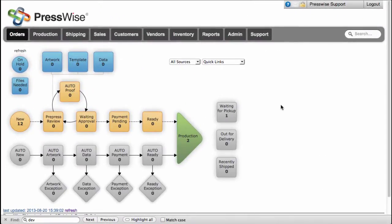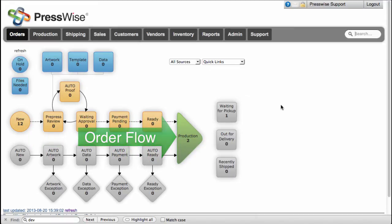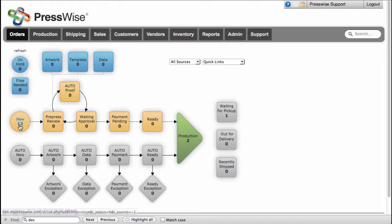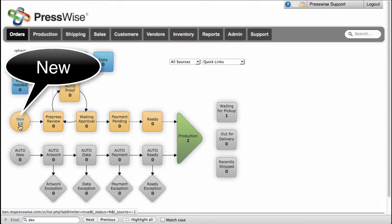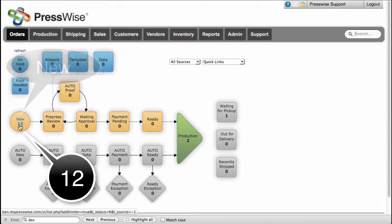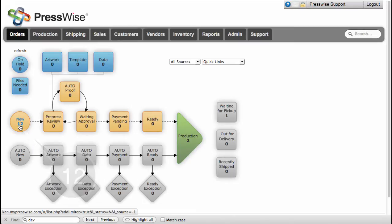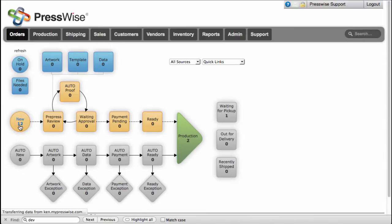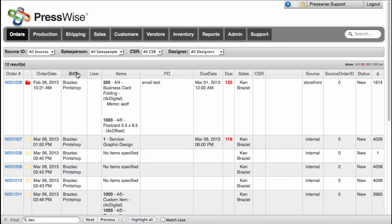Orders move from left to right through the statuses represented by the various shapes on the page. Each status has the name of the status, and directly below it there is a number representing the number of orders currently in that status. Clicking on the name or number for a status gives you a sortable list of all the orders currently in that status. You can change the order of the list by clicking on the name in the header.